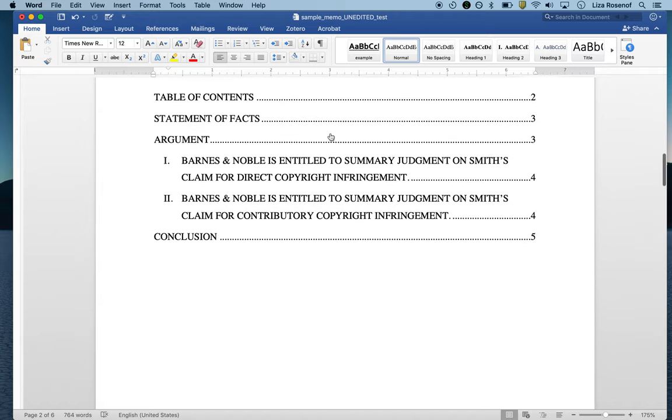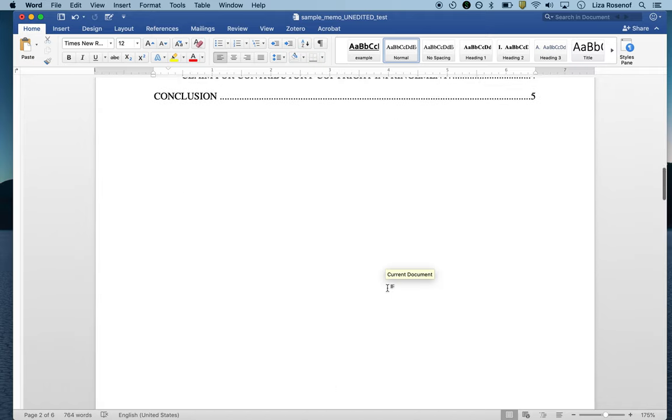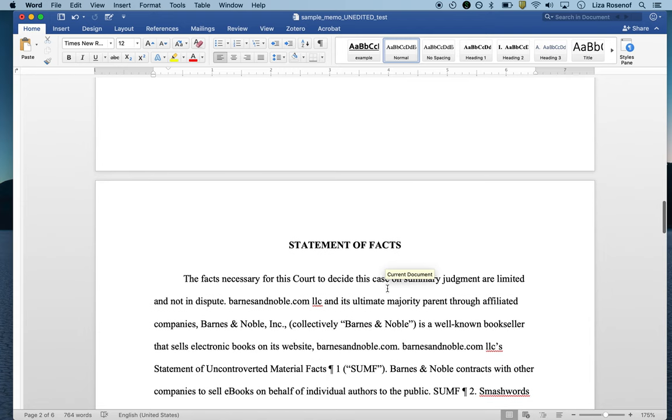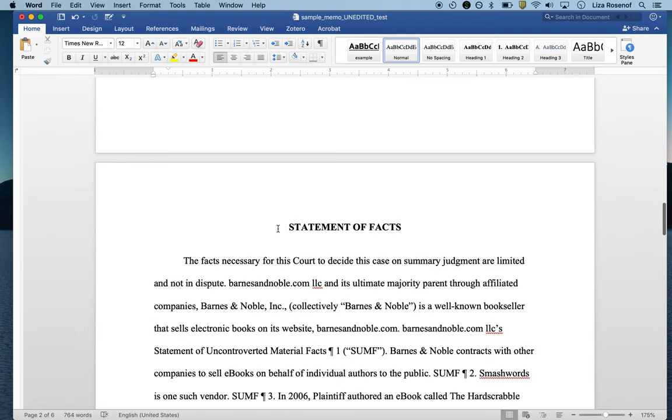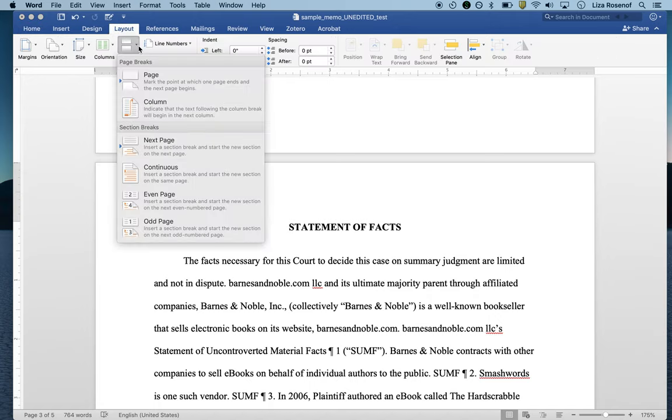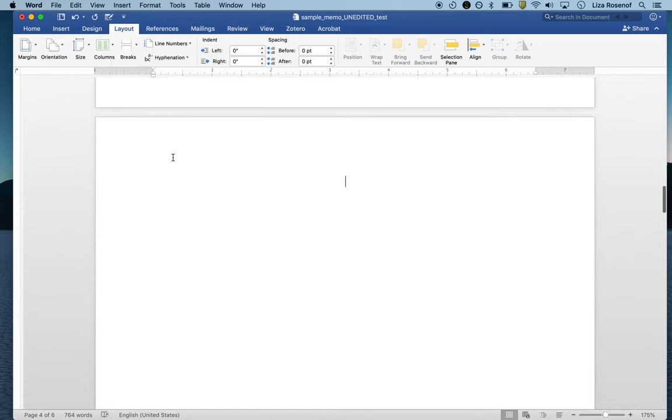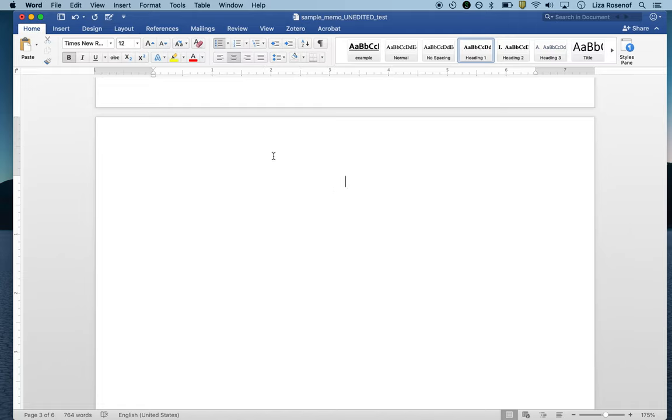We want to put the table of authorities underneath the table of contents on its own page. I'm going to do what I did last time. I'm going to put the cursor before the statement of facts, go to layout, breaks, page breaks so I have a nice clean page. I want to make sure that this is not marked as heading one, so I'm going to put it back on normal.